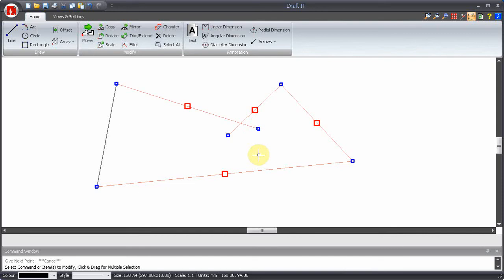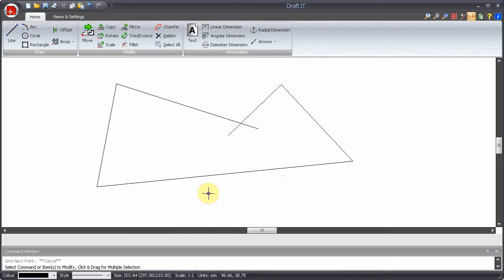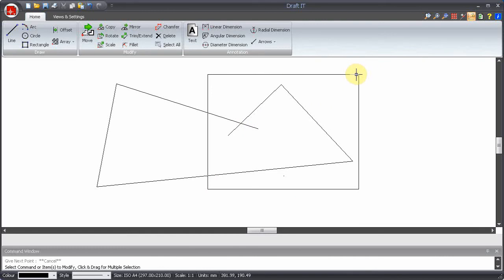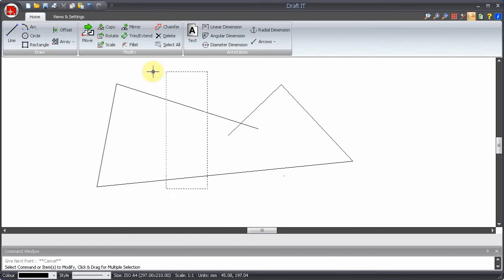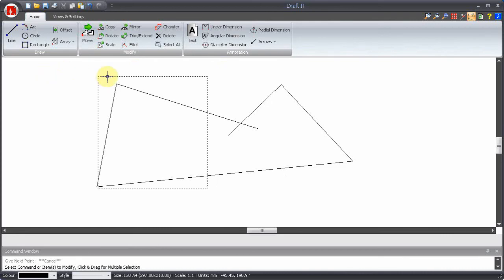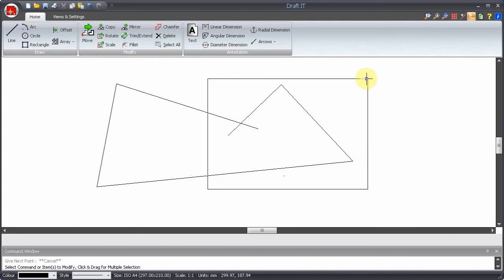We can also select multiple items with the left mouse button by dragging a box around the entities we want to select. Click in a free space and hold down the mouse button. Here we will move the cursor to the right and the selection box has a solid line. If you move the cursor to the left the selection box has a dotted line. This is significant.